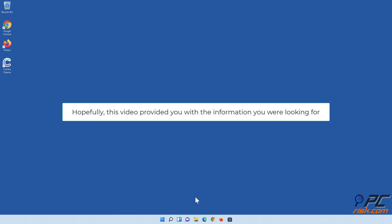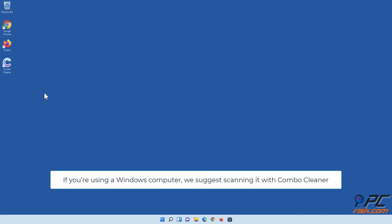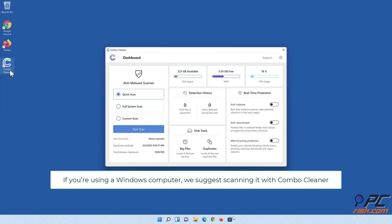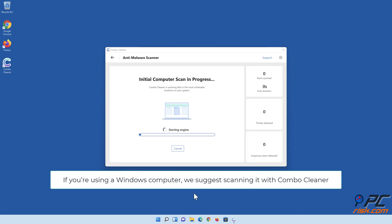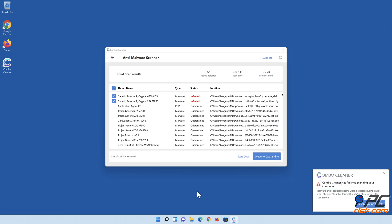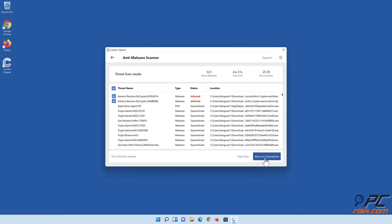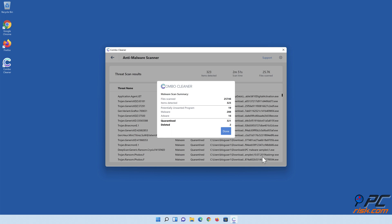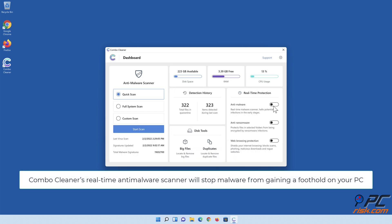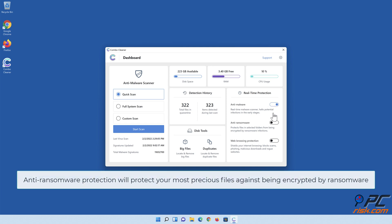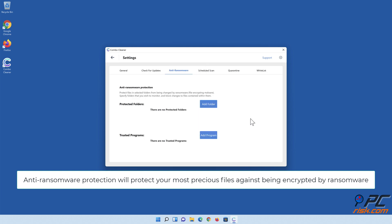Hopefully this video provided you with the information you were looking for. If you're using a Windows computer, we suggest scanning it with Combo Cleaner. Combo Cleaner's real-time anti-malware scanner will stop malware from gaining a foothold on your PC. Anti-ransomware protection will protect your most precious files against being encrypted by ransomware.